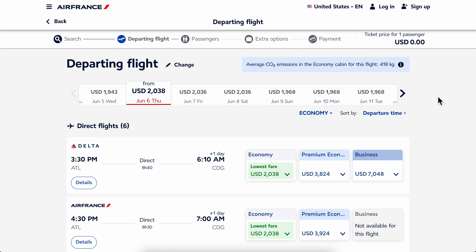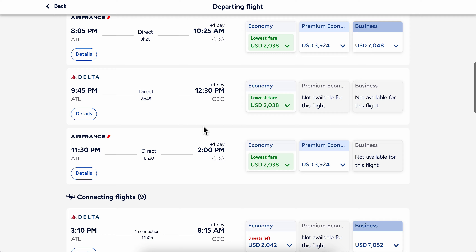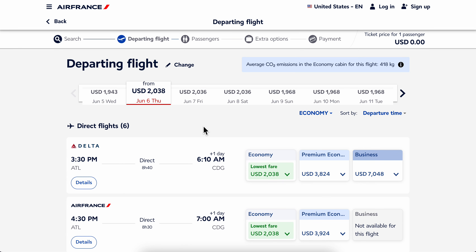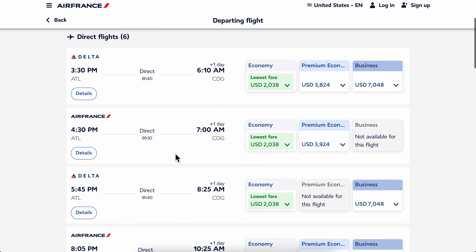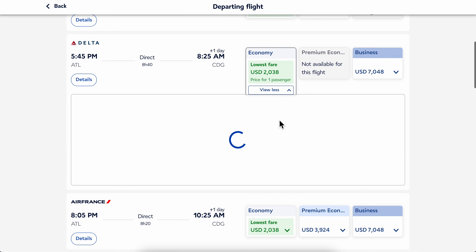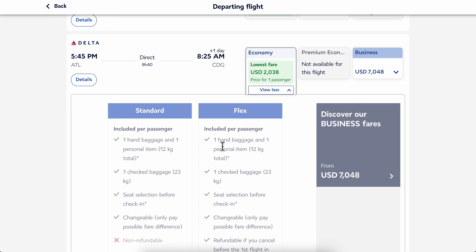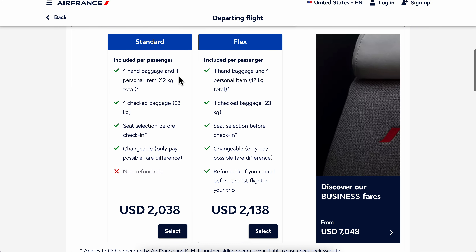How to book a seat in Air France online. There are two ways to do that: the first one is when you choose your ticket, and the second one is when you do the check-in. So if you want, you can select the seat when you choose the ticket.